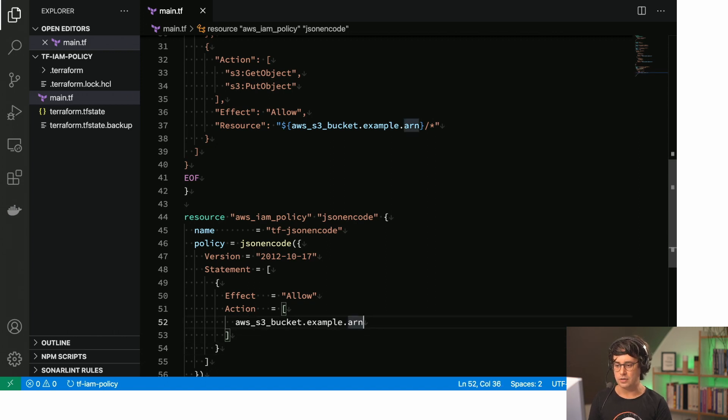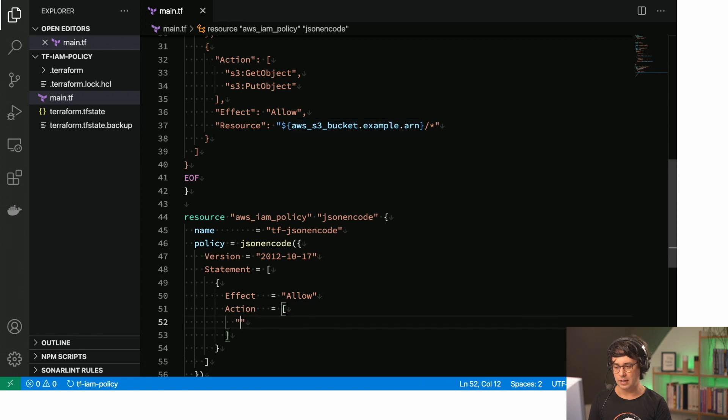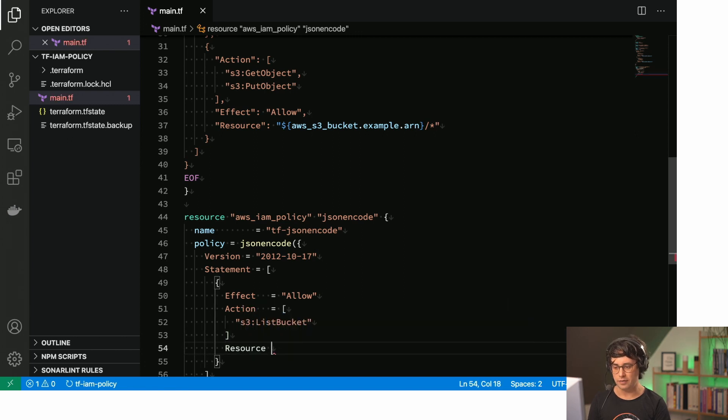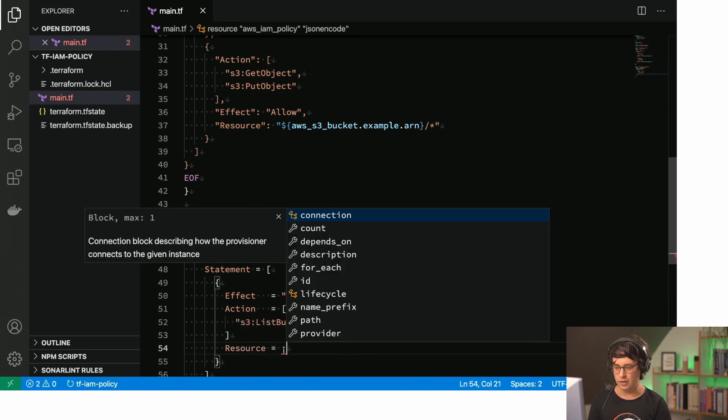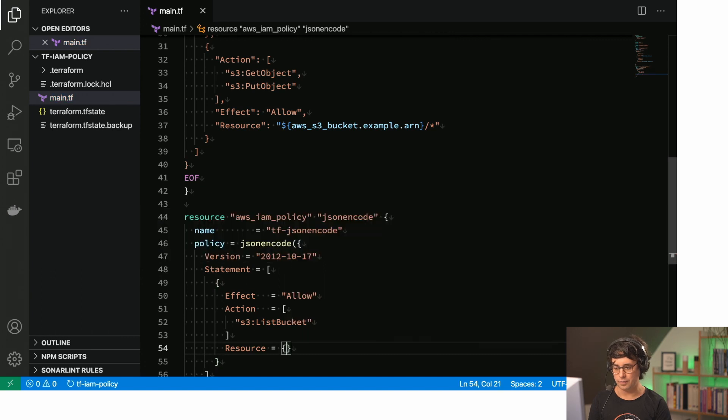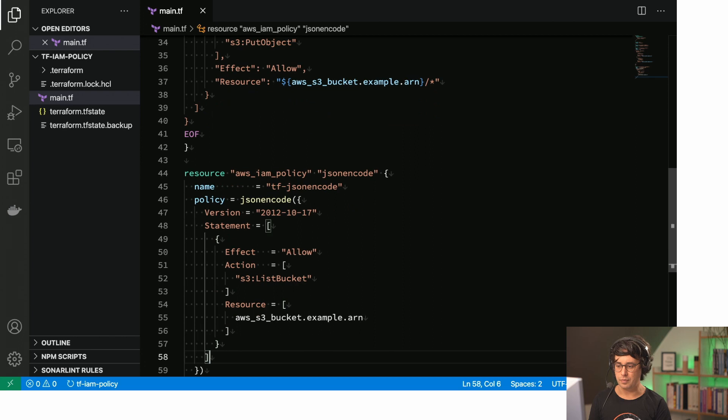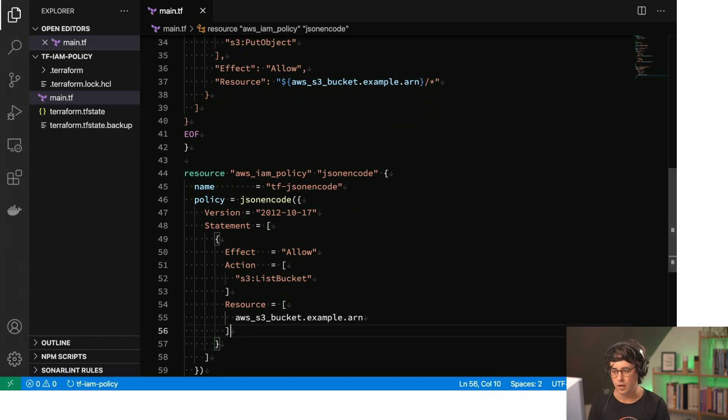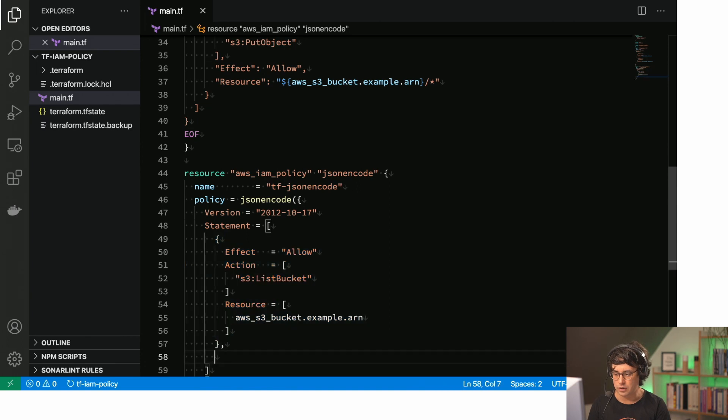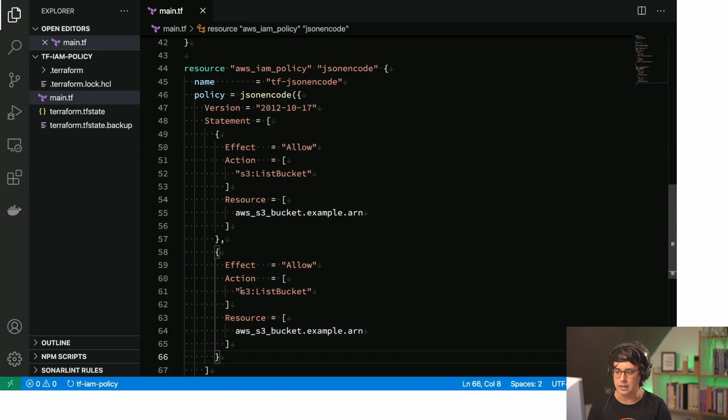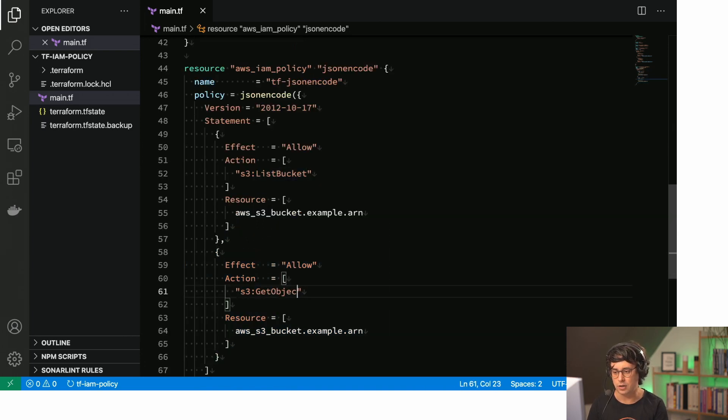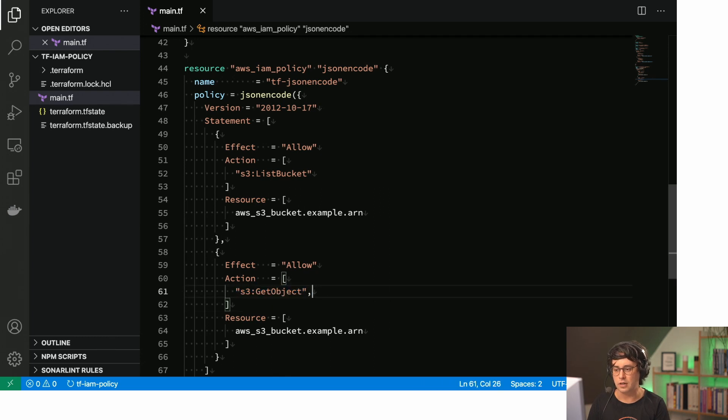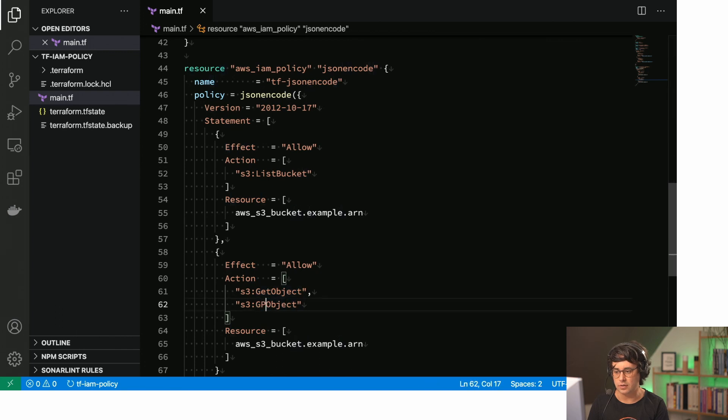And the thing is, I need the AWS S3 bucket example arn in here. And sorry, no, I need the, sorry, S3 list bucket. And then we have resource. And here we have the thing, we have the list. We have the list of the resources, which is the bucket. Okay, and now I need to copy that because we know you do not only need that. We also have the get object action as well as the put object action. So let's add this here. And then we need the resource in the format.